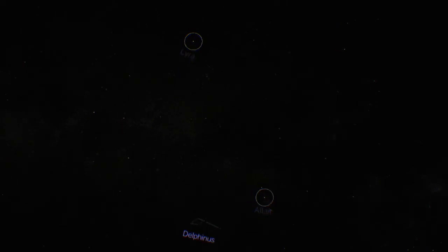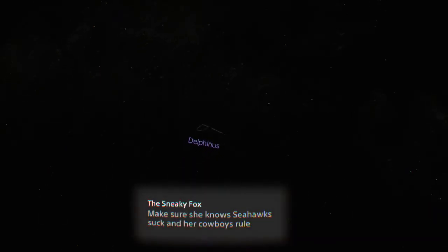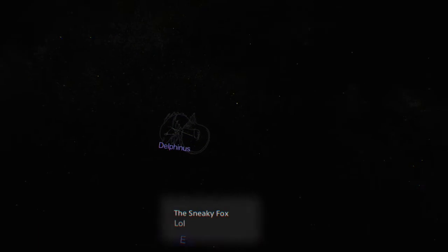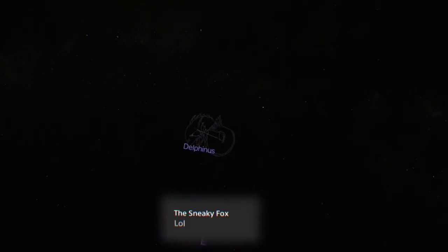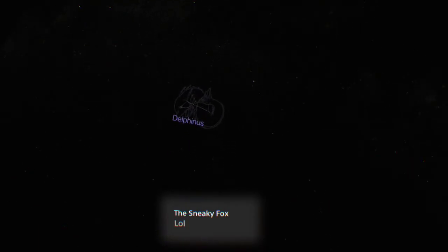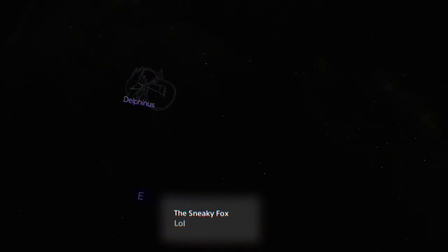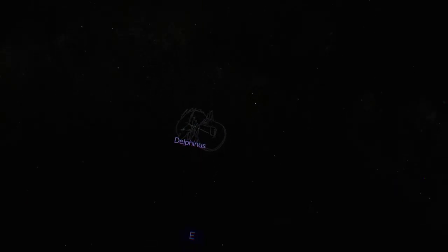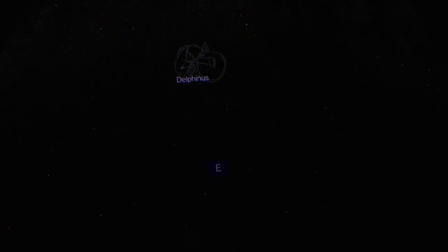Let me tell you more about the small constellation next to Aquila. This is Delphinus. Don't you think it's cute? This Dolphin rescued a famous musician who traveled into the sea. And to commemorate its achievement, the Dolphin was turned into a constellation.